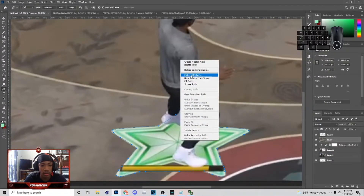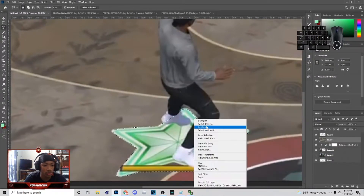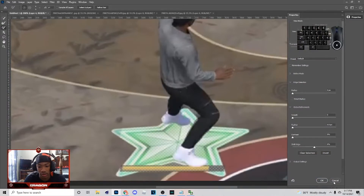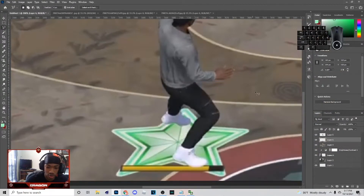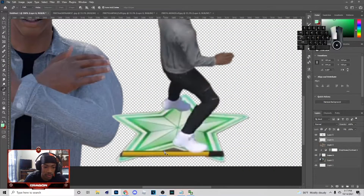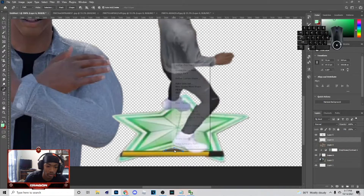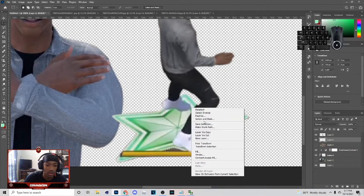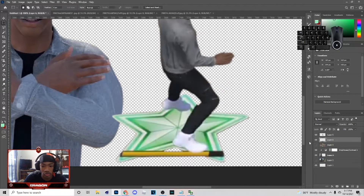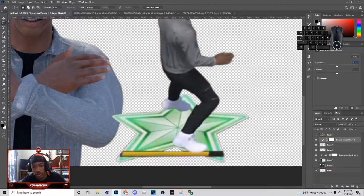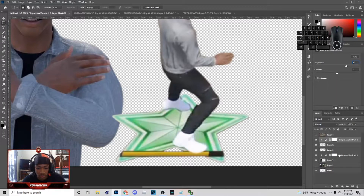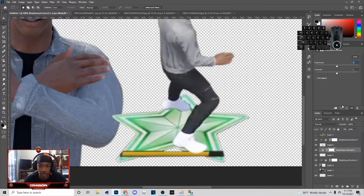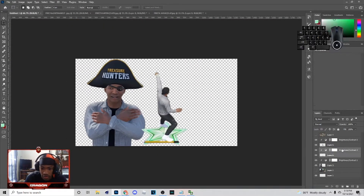Once you get done with this, right-click, make selection — same thing — then right-click select inverse, Ctrl+J, and take that out. Then go up here to Brightness and Contrast and create a clipping mask for the brightness on it. You can add that to this layer also.